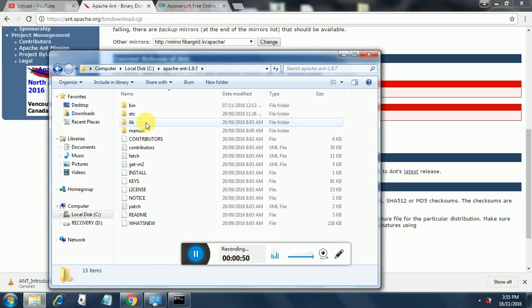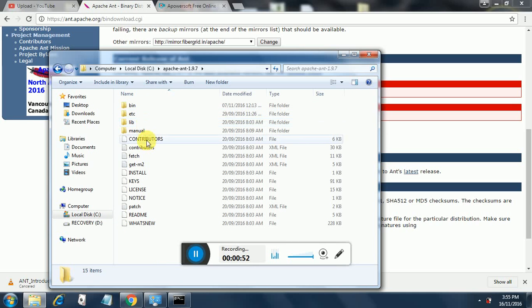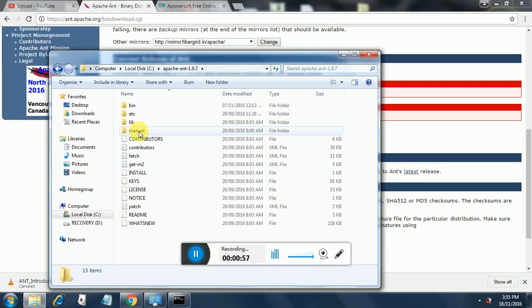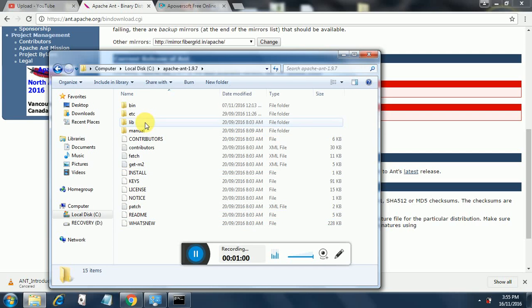Once you extract it, it will appear as shown here. It will have a bin directory, etc directory, lib directory, manual directory, and other files.